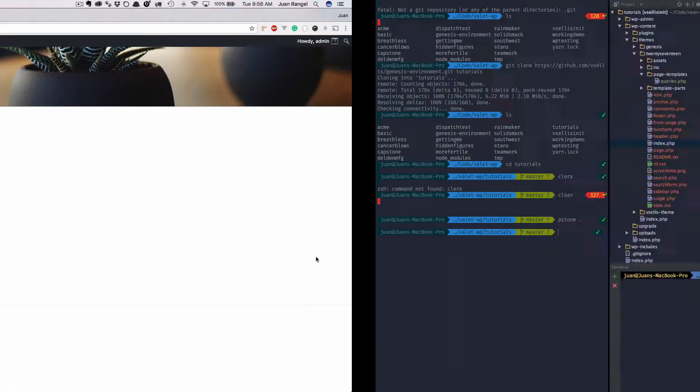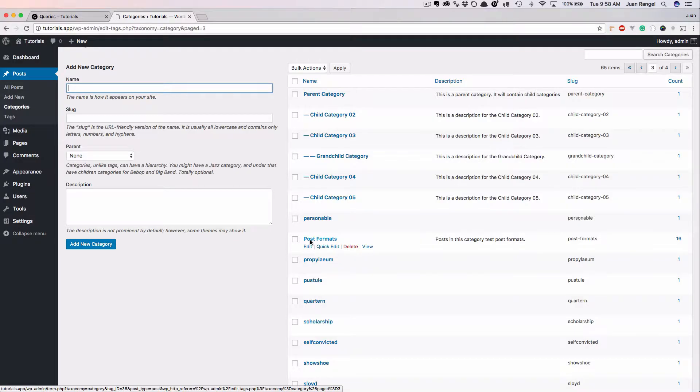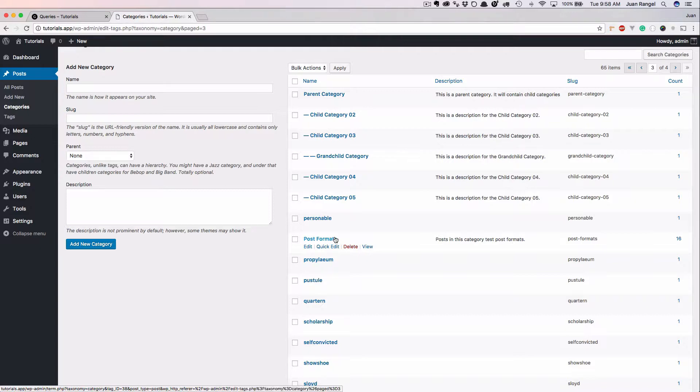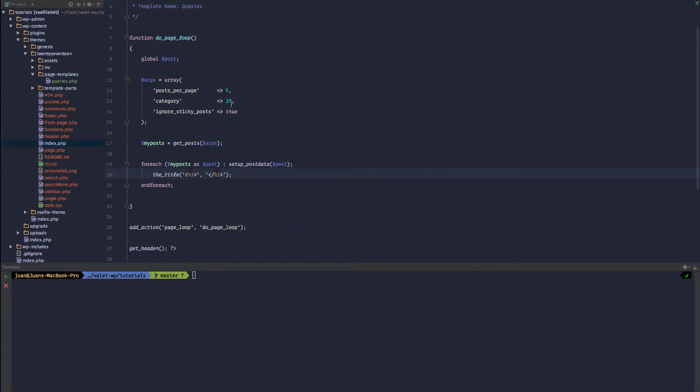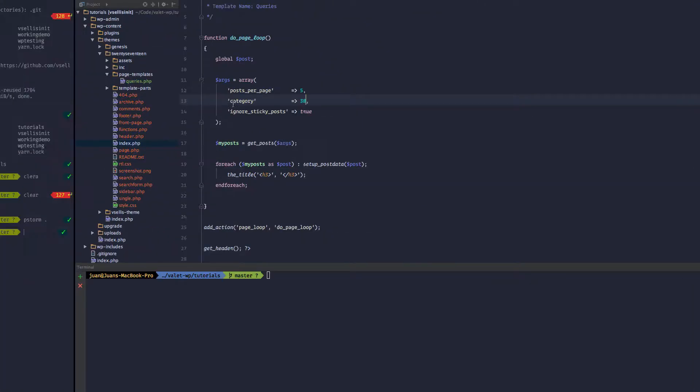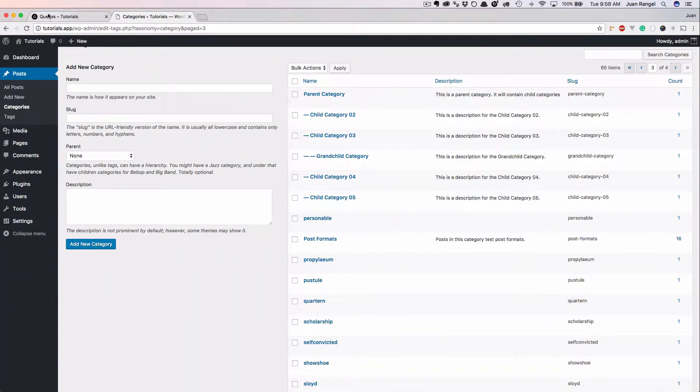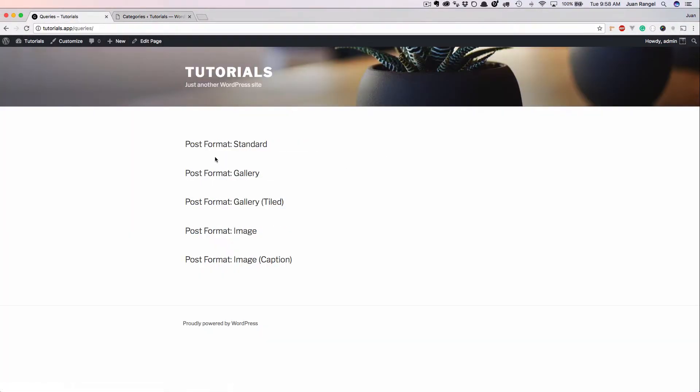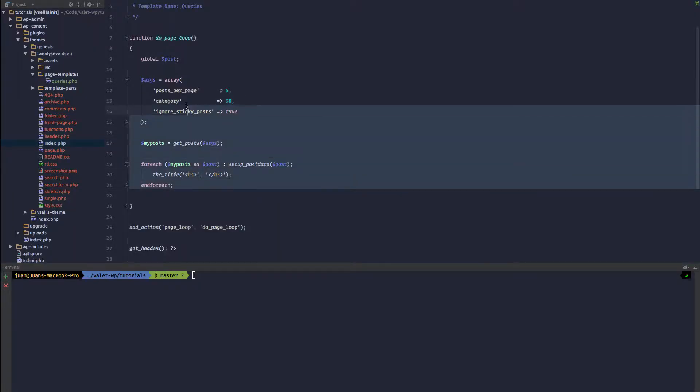But let's go ahead and change. Let's go ahead and grab the latest post formats, and this ID is going to be 38. So if we change 29 to 38, we can head back to our page and refresh. And now we've got the latest five post formats. So that's the second way of how to query your posts.